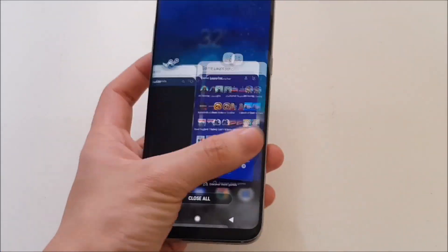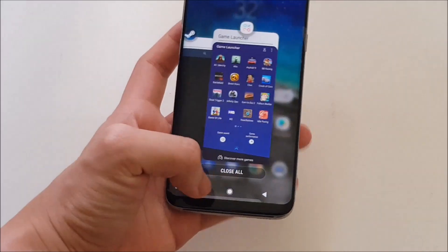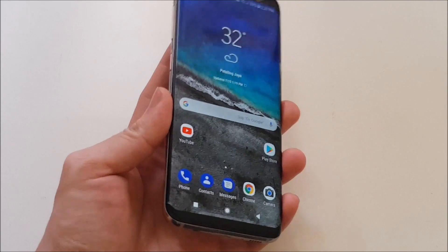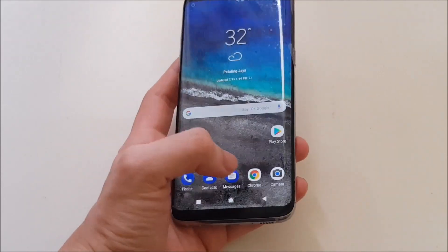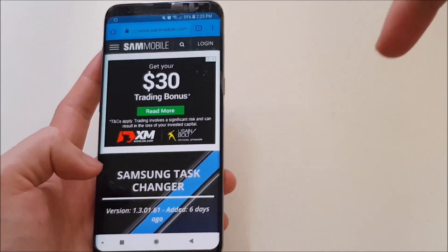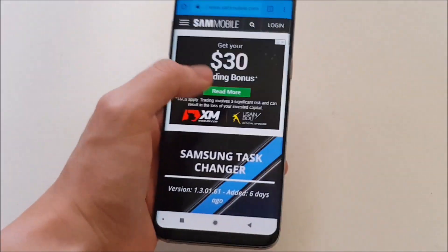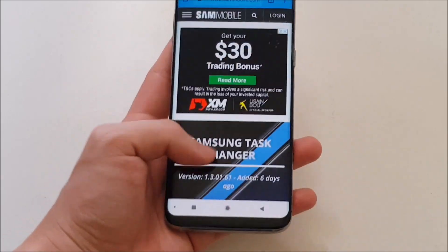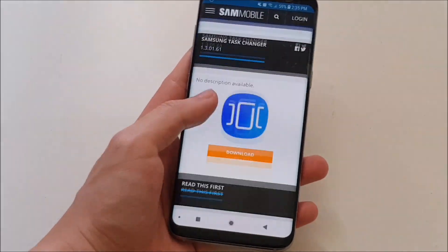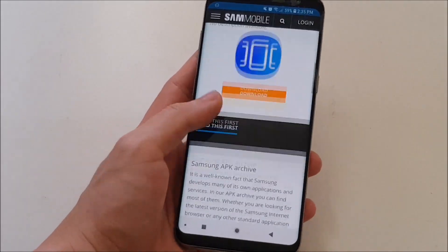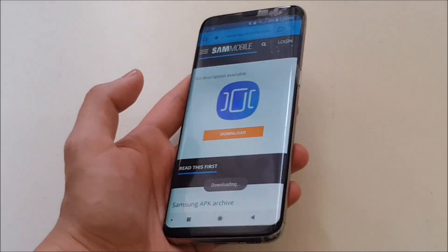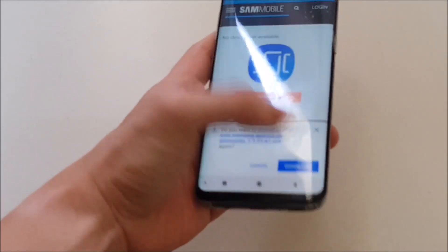So this is how it looks like from initial impressions. Firstly, you need to install this APK file. You can go to the link in the description below. I've already put the link to this page — it's a Sammobile page. The app is called Samsung Task Changer. Once you scroll down, you can go ahead and download it. Just hit download. I've already installed it, so I'm just going to show you guys the process.